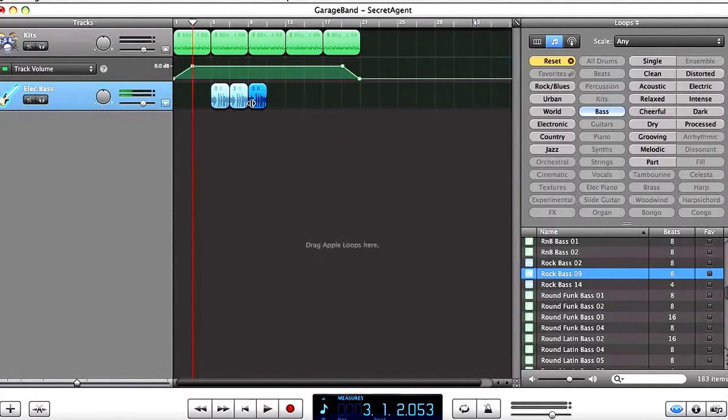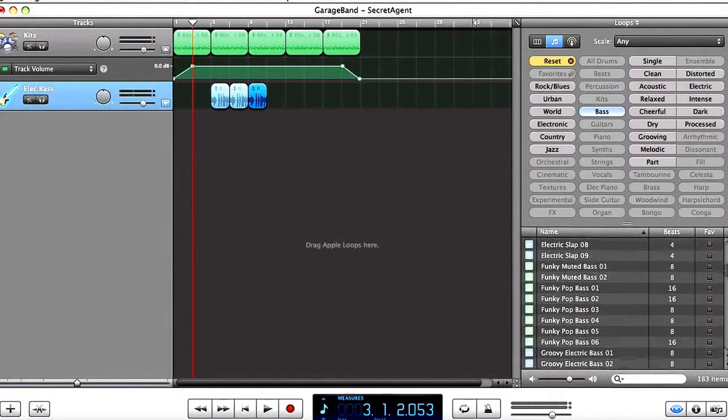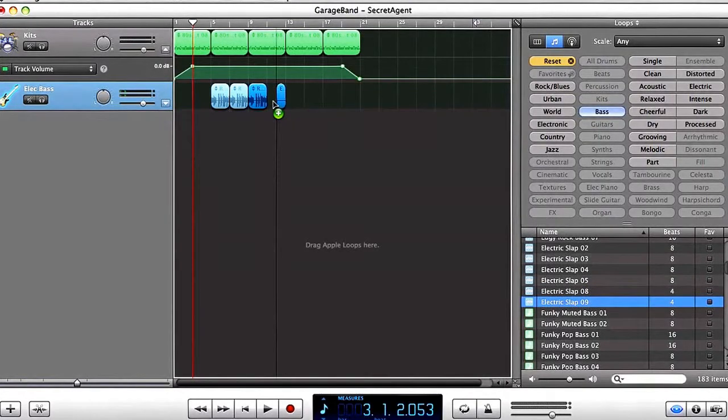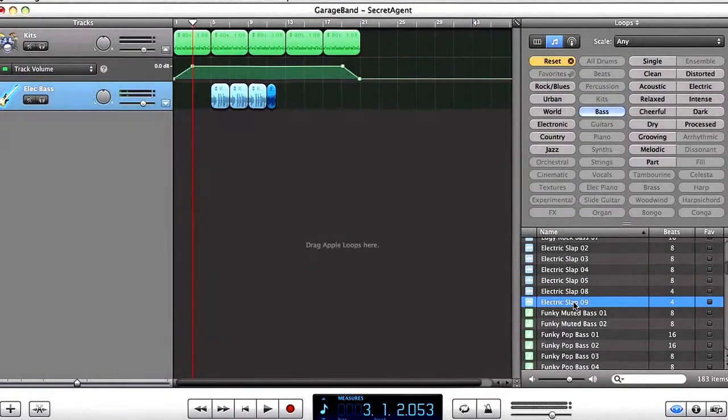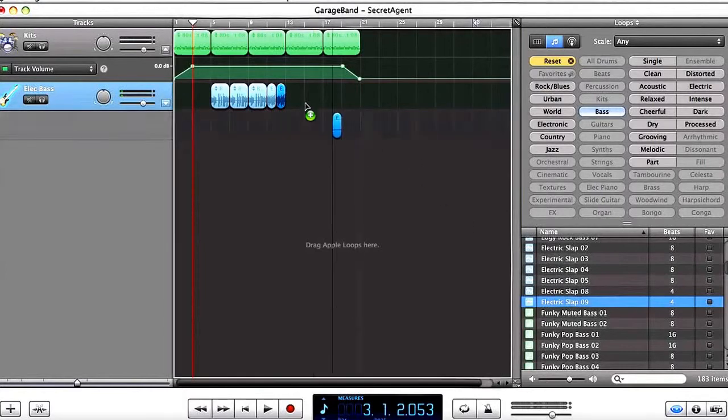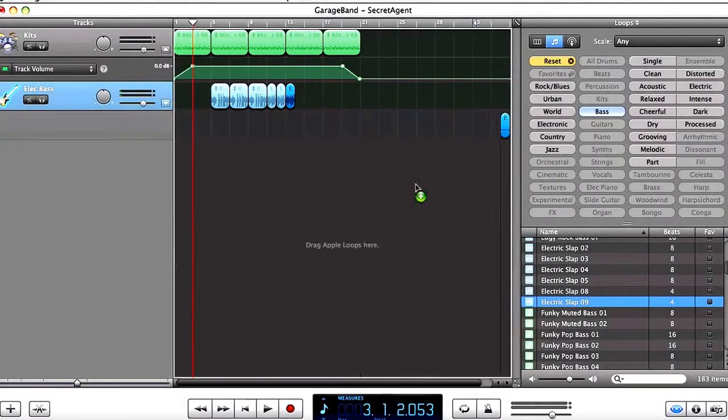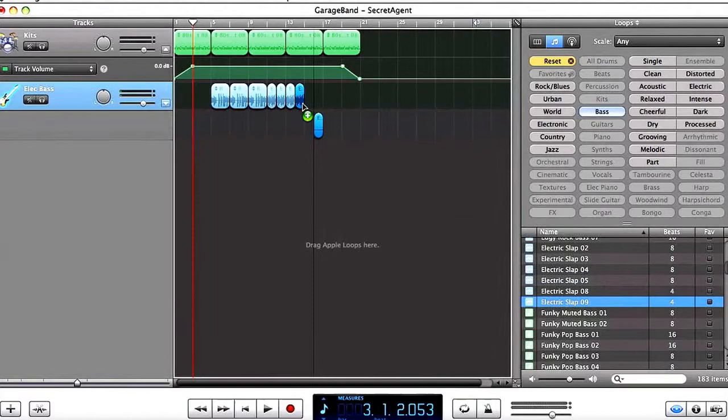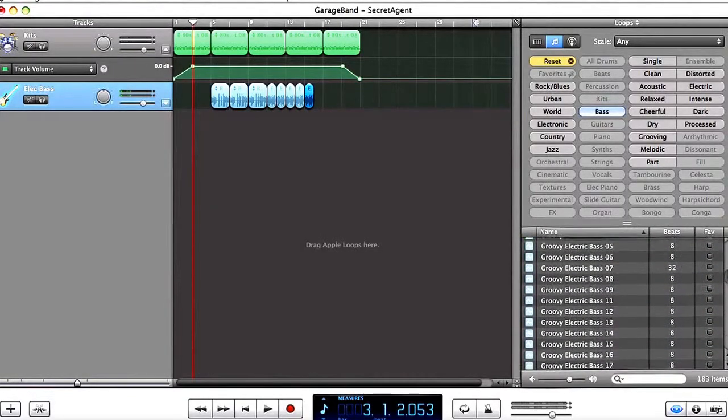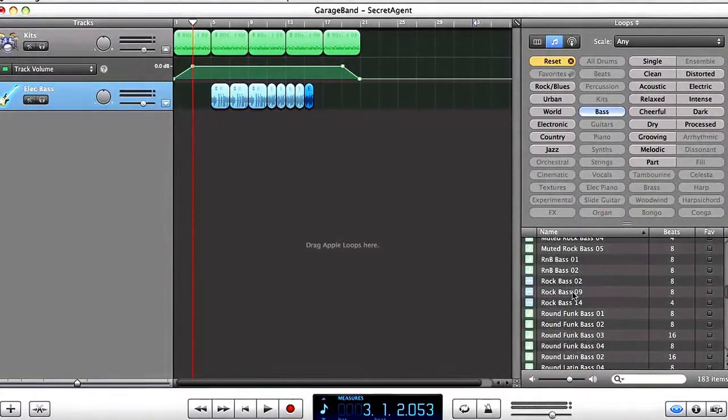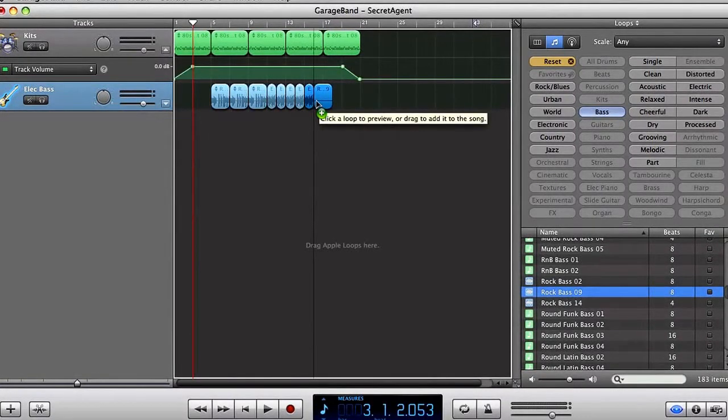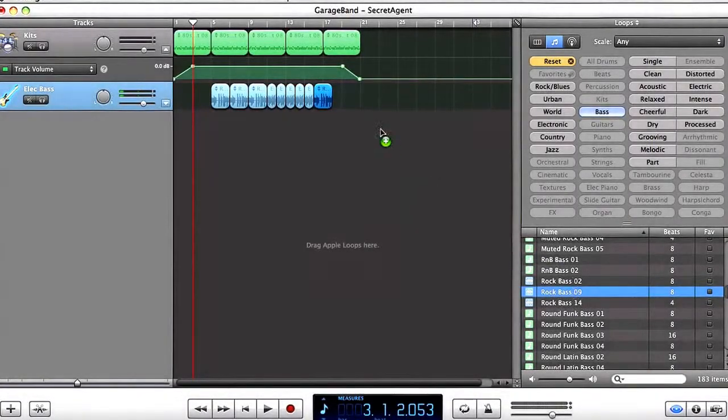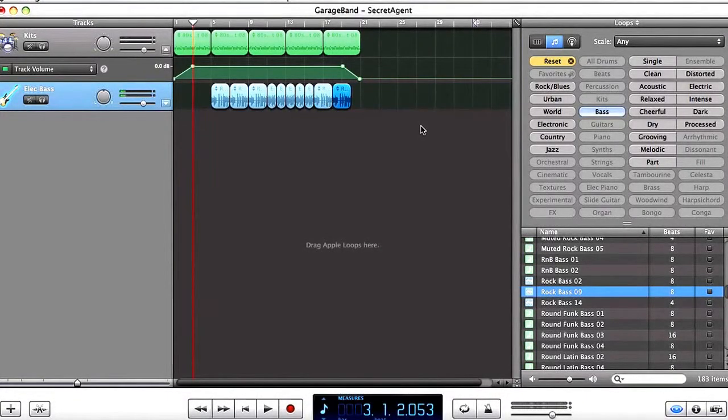Then I'm going to add some electric slap nine. So if I go down here to electric slap nine, I'm going to bring in a couple of these. One, two, three, four, five, and I'm going to end with some rock bass nine again. There, and maybe one more for fun. Perfect.